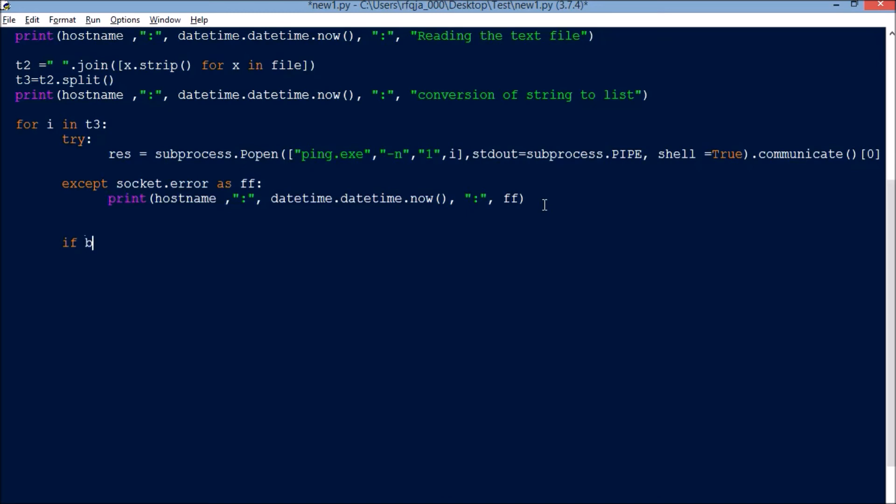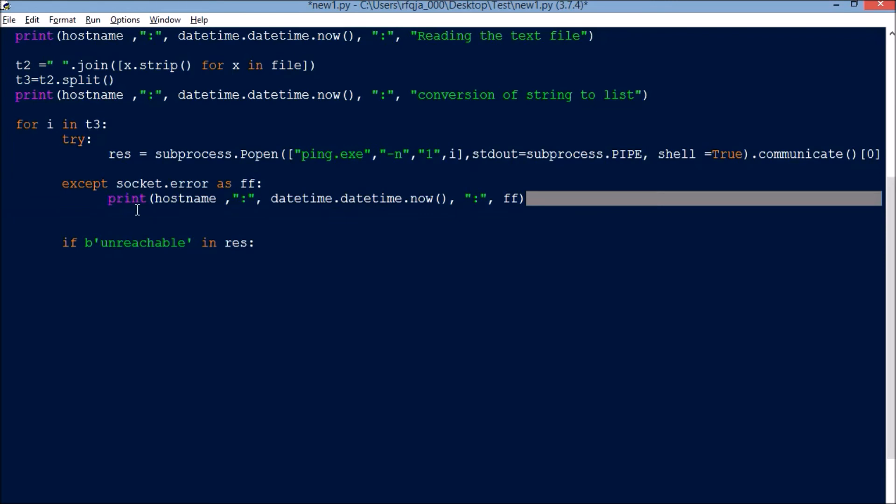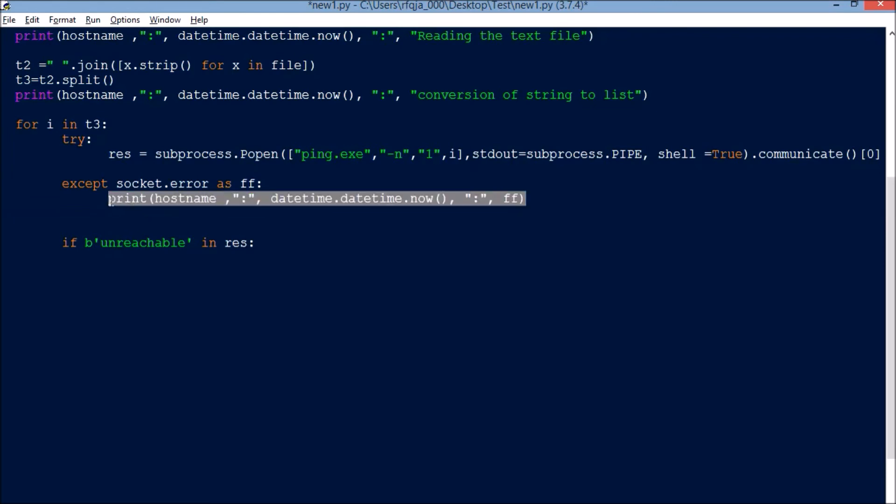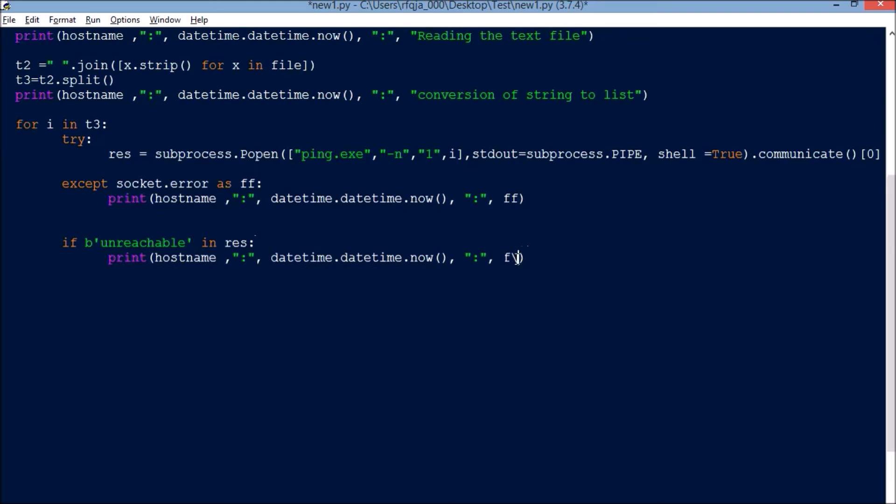If 'unreachable' in res, then what it should do is print 'client is down'. Client, comma, i, is down.